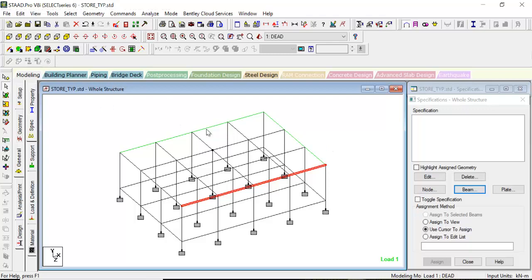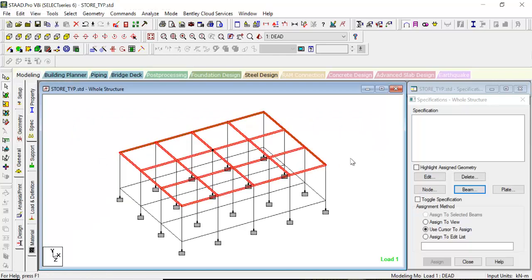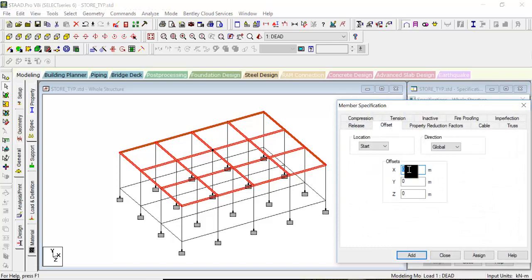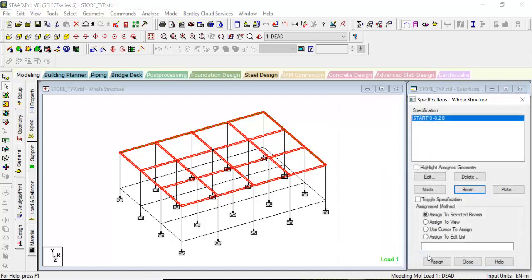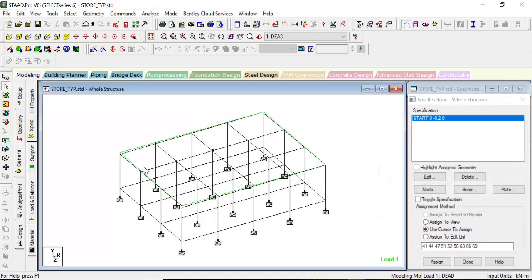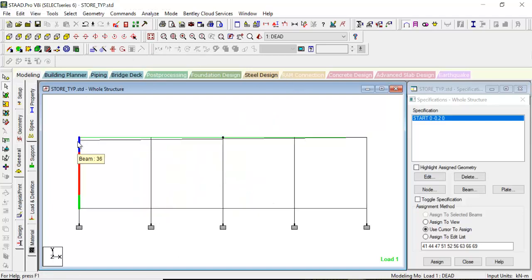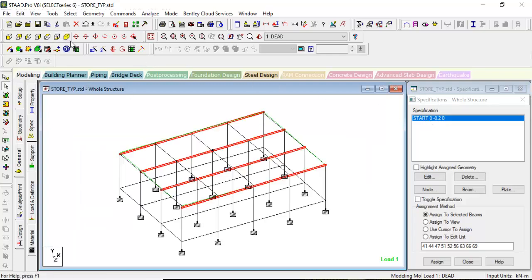Let me demonstrate. Select all the roof beams first—the whole roof beams have been selected. Let's go to Beam, define an offset. The offset was raised in the Y direction, so at the start let us give it as minus 0.2 because the size of the beam we've given is 400. Now let's assign to the selected beams. We had a single beam—this is the start point, this is the end point. You see, the offset has been created at the start point.